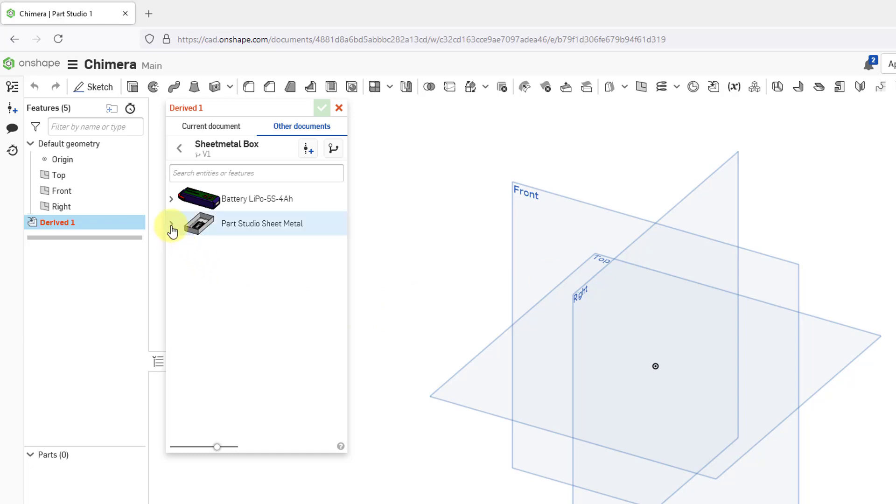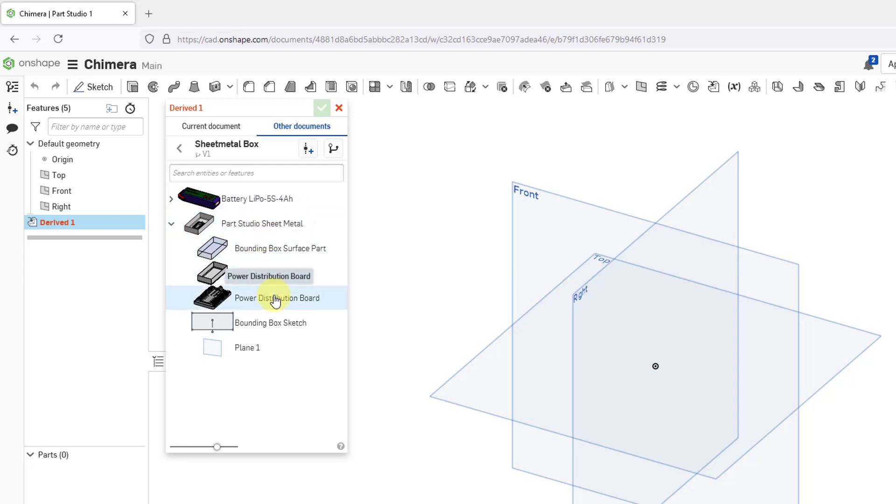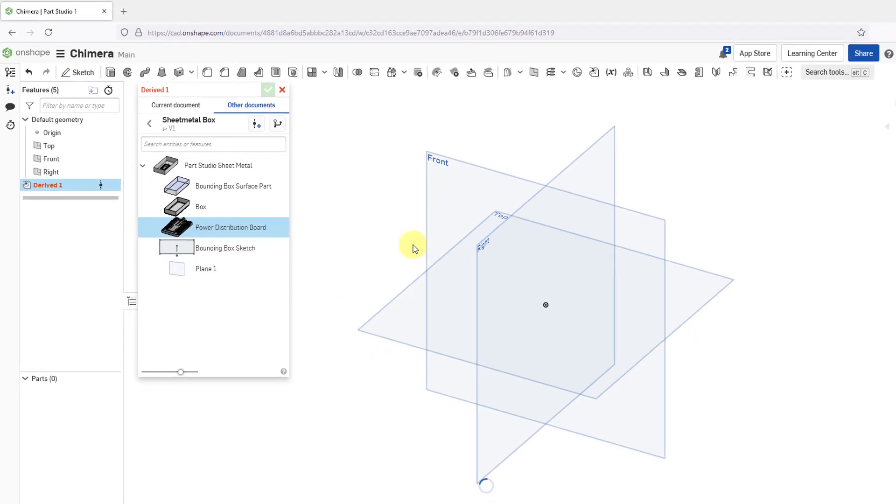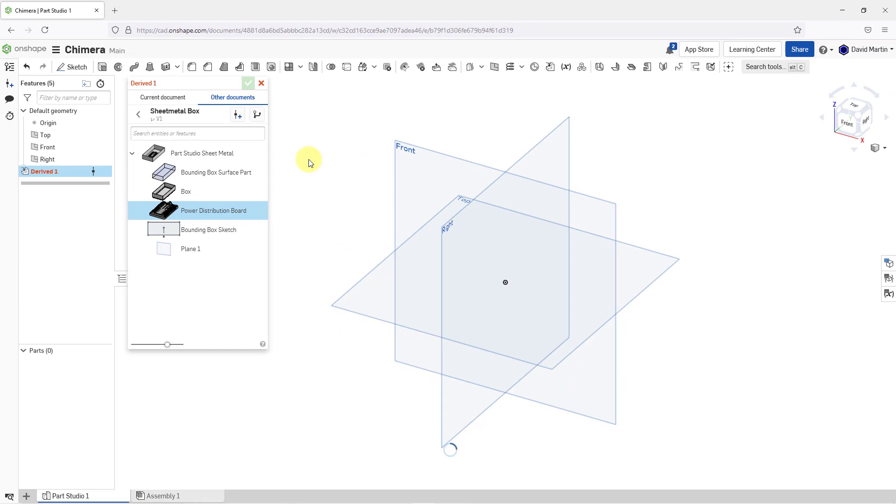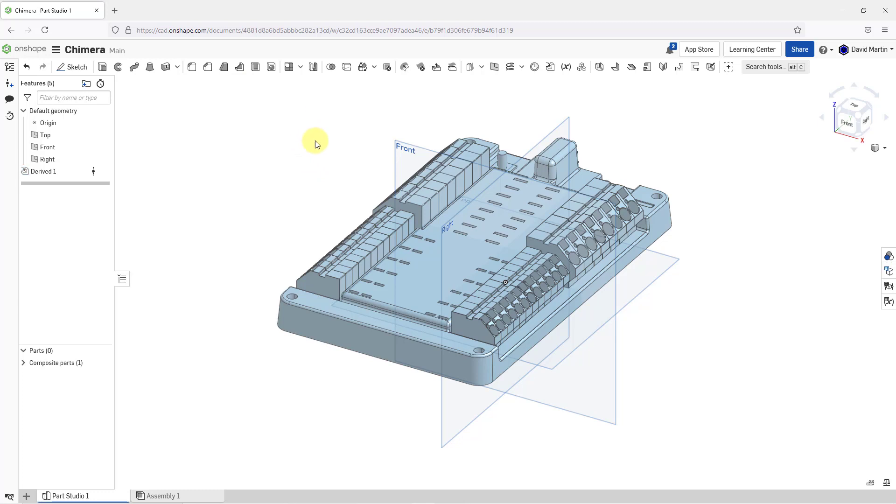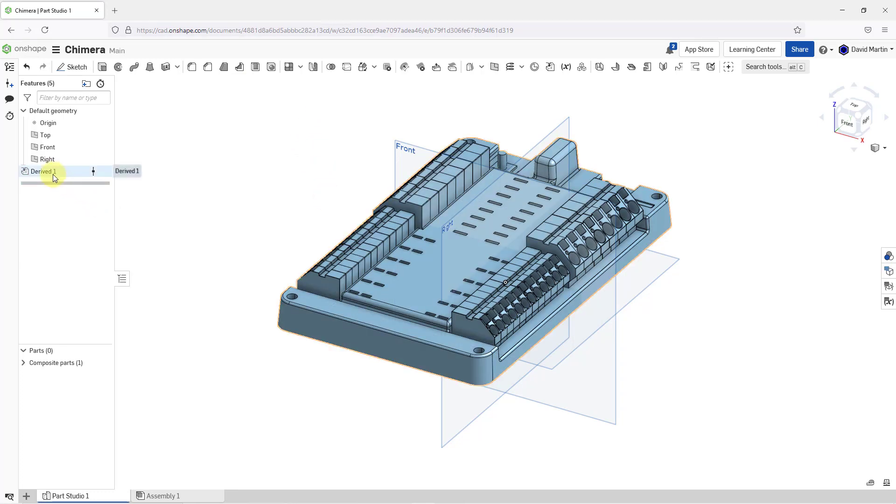Let's expand the Part Studio here. We can see all the different objects in there that we can leverage. Let's grab the power distribution board. You can see the preview in the graphics area. Let's hit the check mark and now we have a derived feature in our feature list.